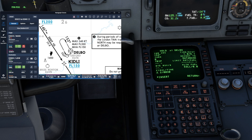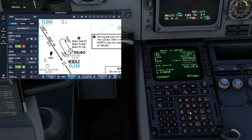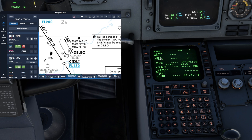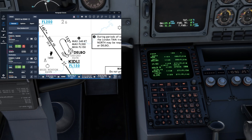If you have a left turn in a hold, what you can do is just type L for left and input it where it says turn R for right turn — you replace that with an L to create a left turn. After pressing Insert, we can see Delbo, then a right hold at 200 knots, then Kidley at FL150 after.